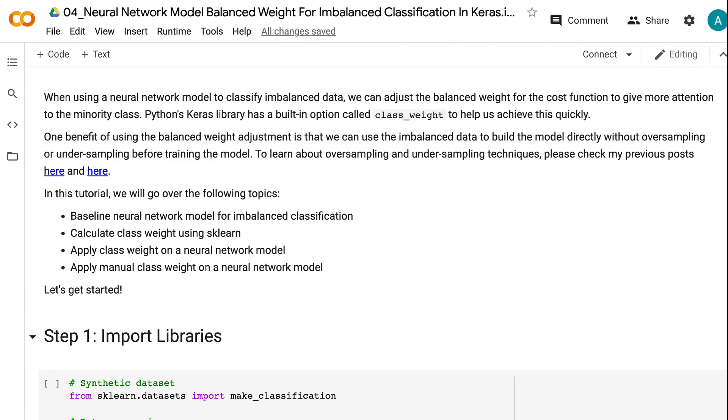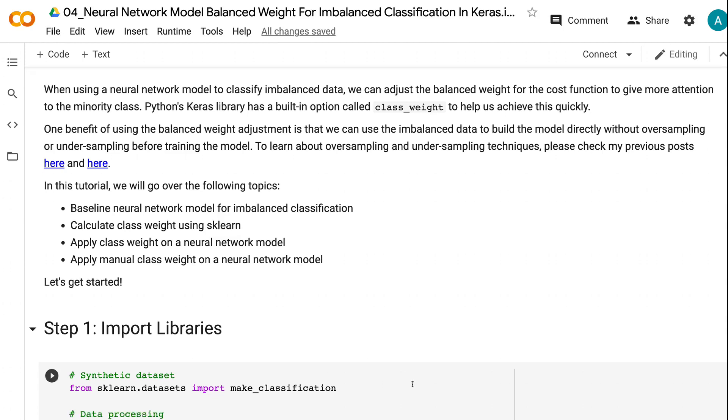2. How to Calculate Class Weight Using Scikit-learn. 3. How to Apply Class Weight to a Neural Network Model. 4. How to Apply Manual Class Weight on a Neural Network Model. Let's get started.